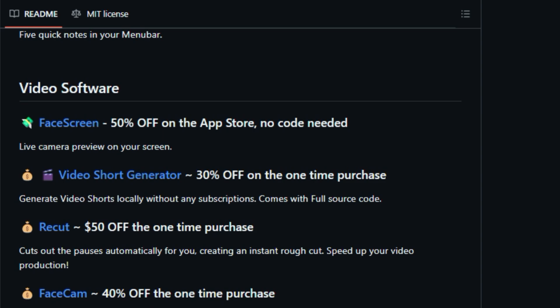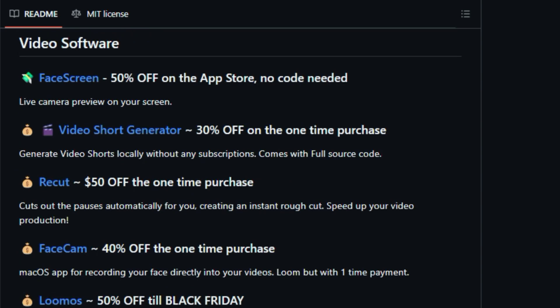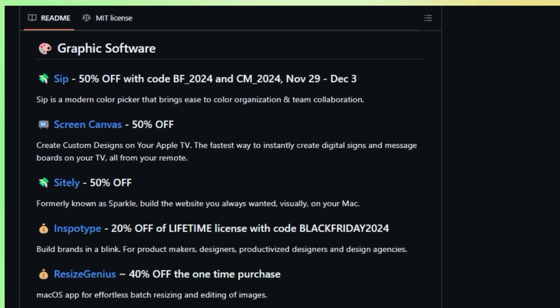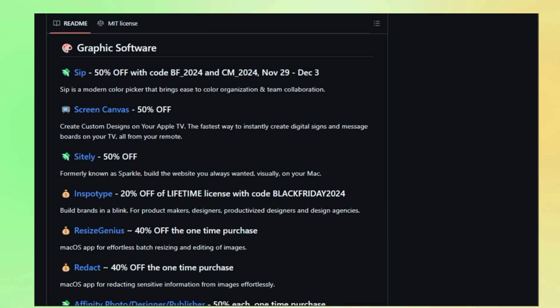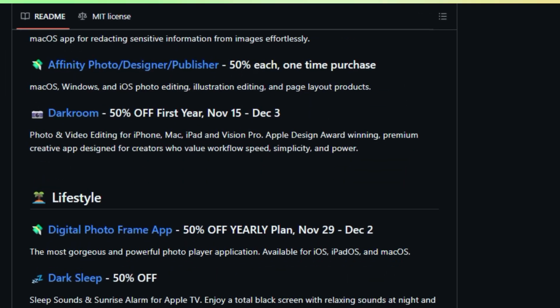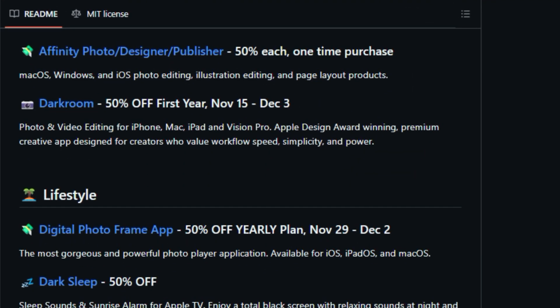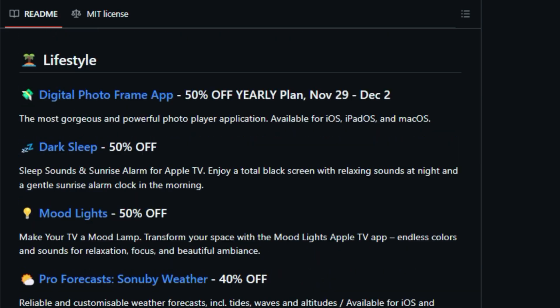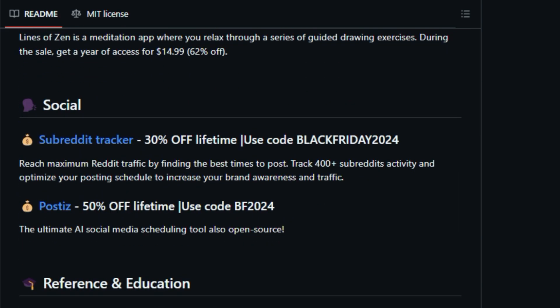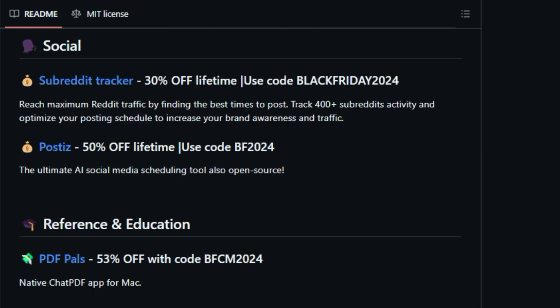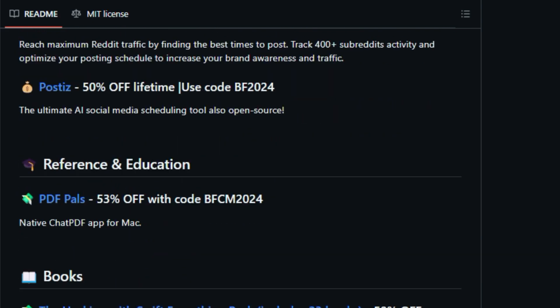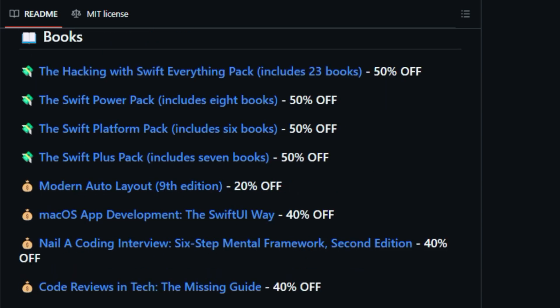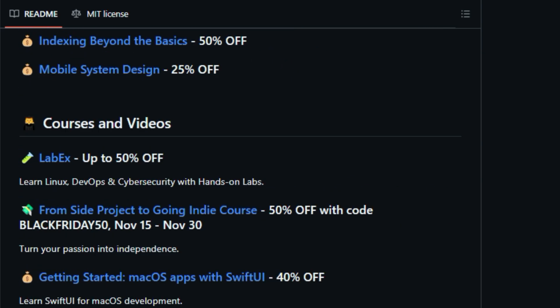Plus, they use emojis to indicate the level of savings, so you can quickly spot the biggest discounts. Each listing gives you a nice summary of the software or book, tells you how much you'll save, and even provides any codes you need to get the deal. So if you're looking to upgrade your Apple software library without breaking the bank, be sure to check out Black Friday Deals. You'll find all the links in the description below.